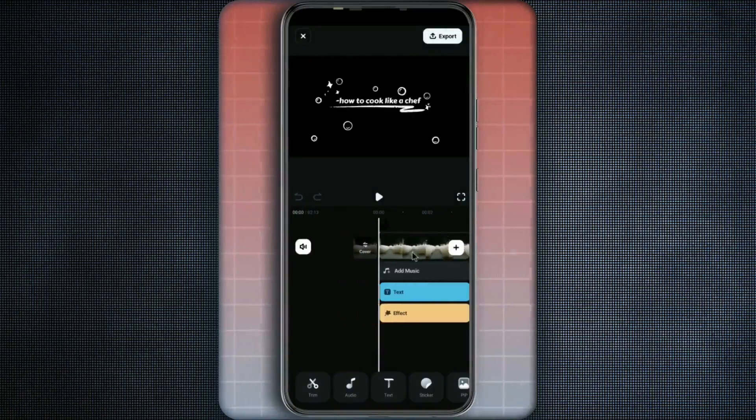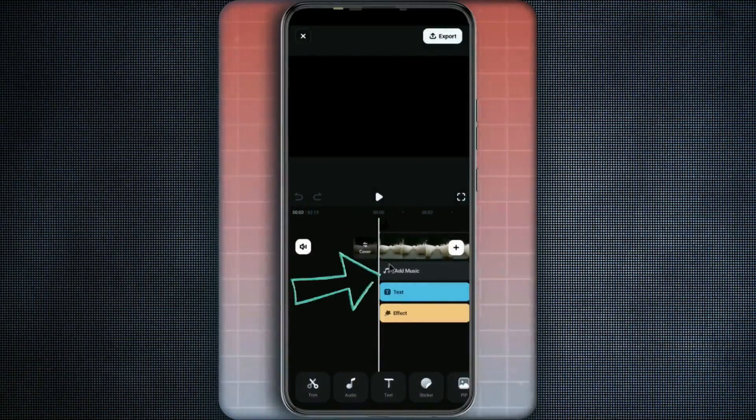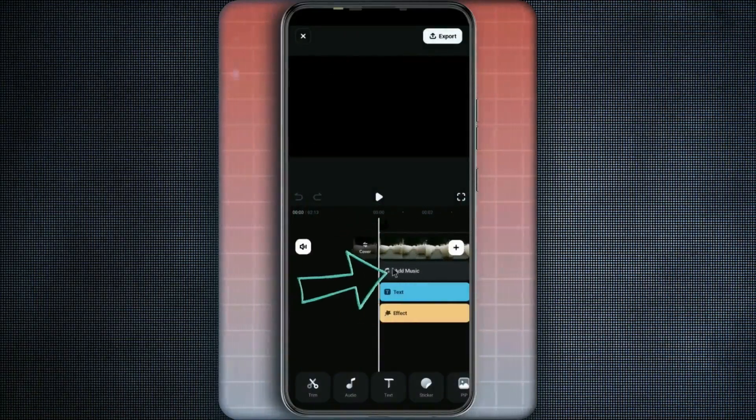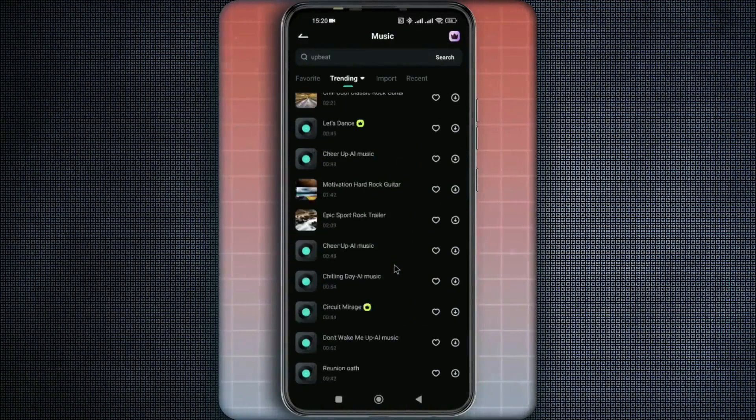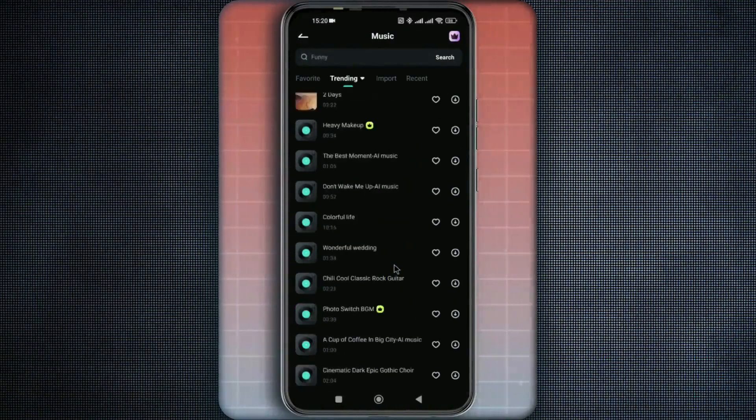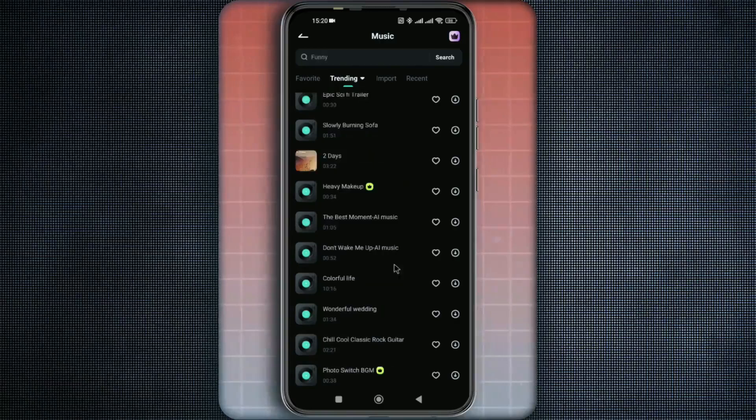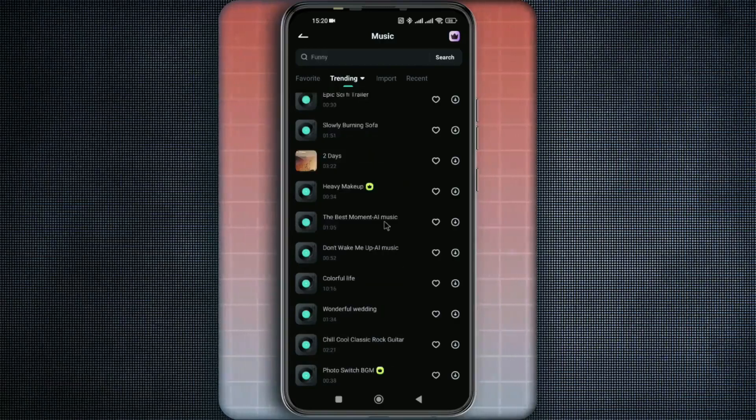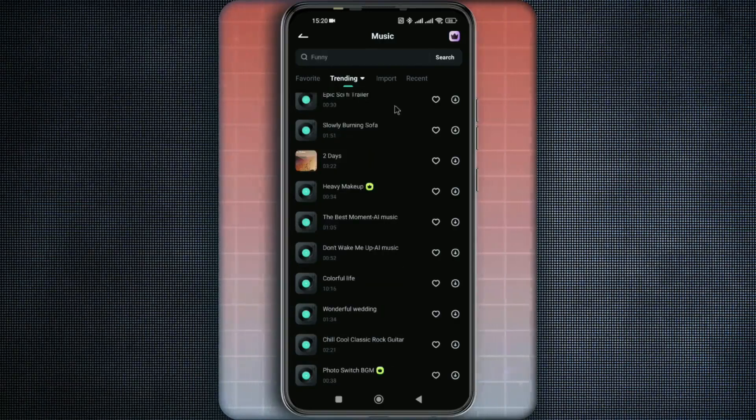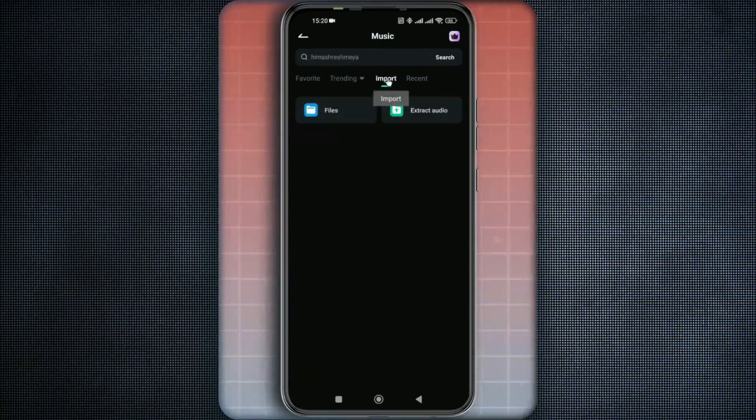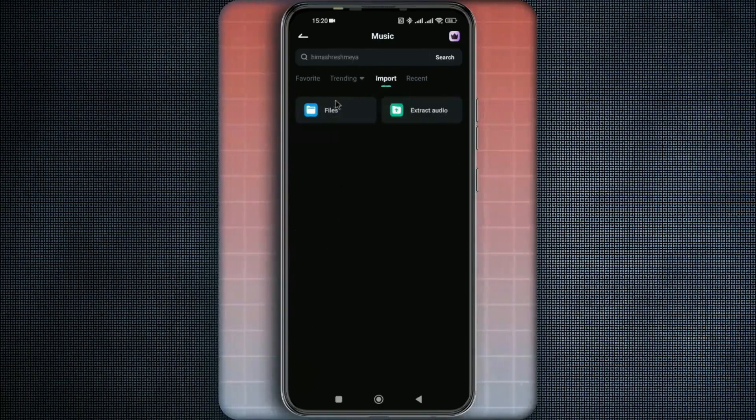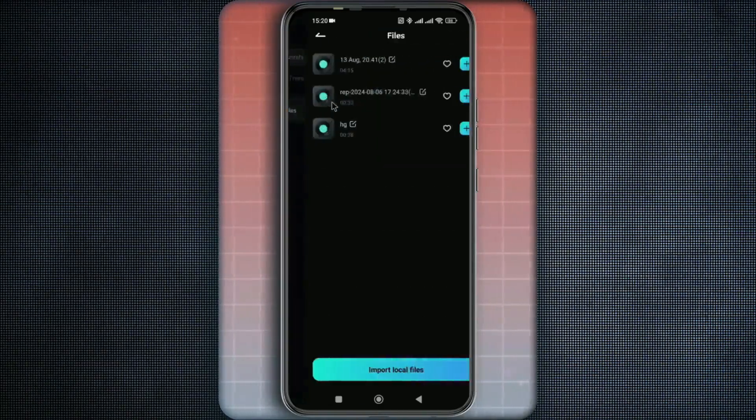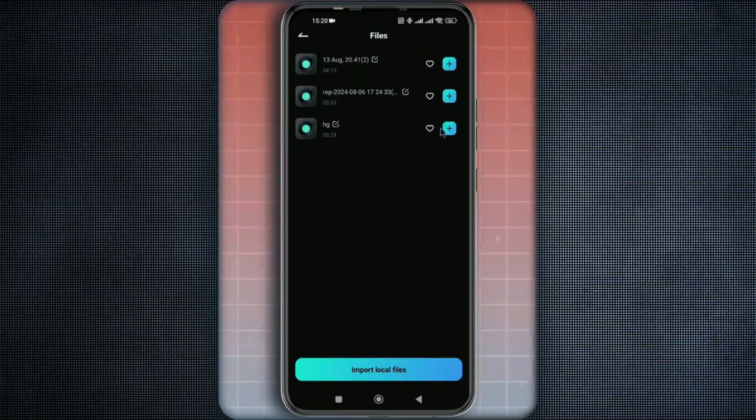Now the first thing we are going to do right here is to select this option which allows us to add music to our video. Right here you can search in a huge music library, but for me I will go to import from my own audios right there.